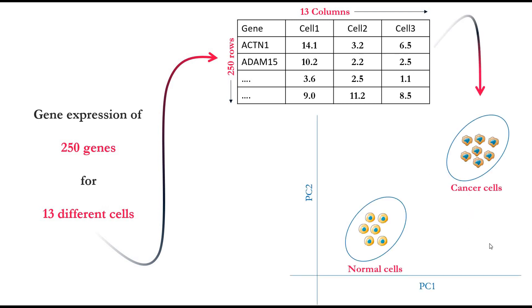From that table we can plot a very nice simple PCA plot which separates normal cell line from cancer cell line according to their gene expression profile.